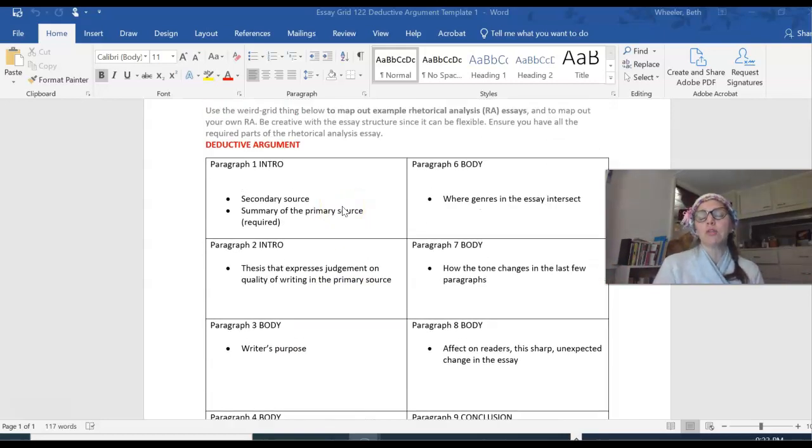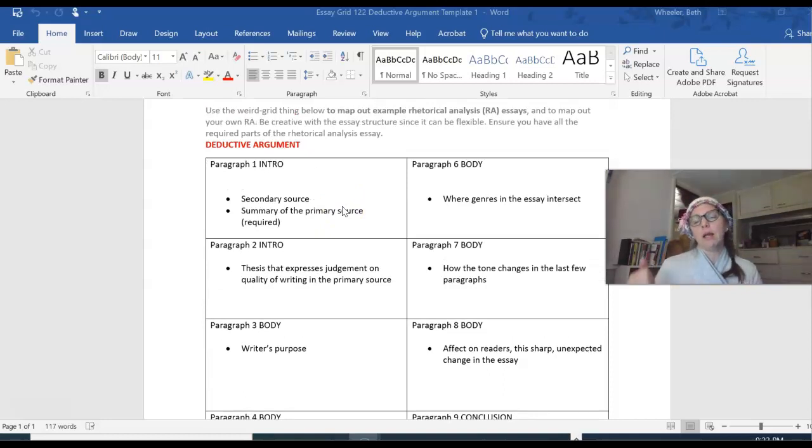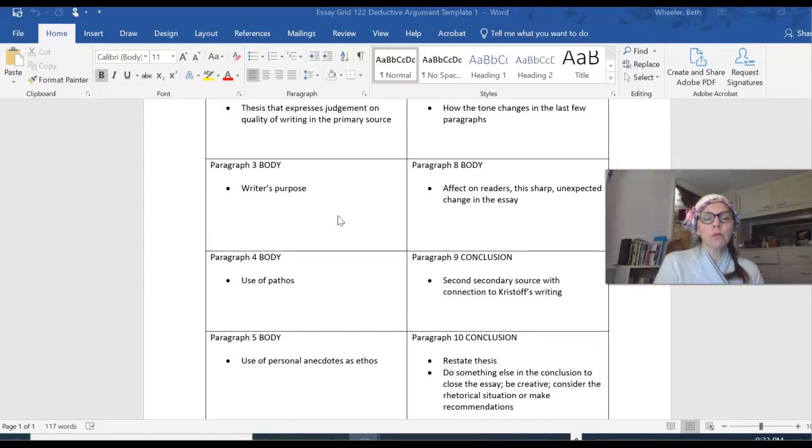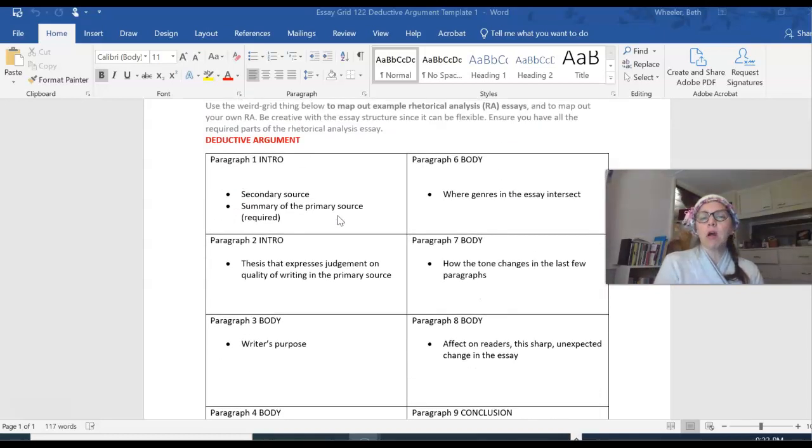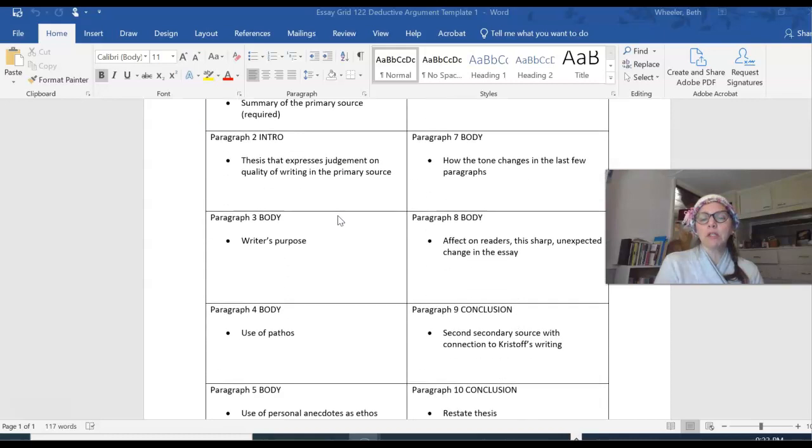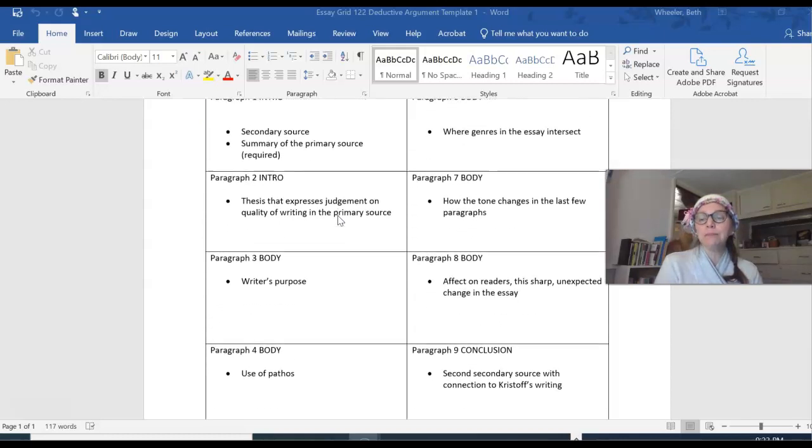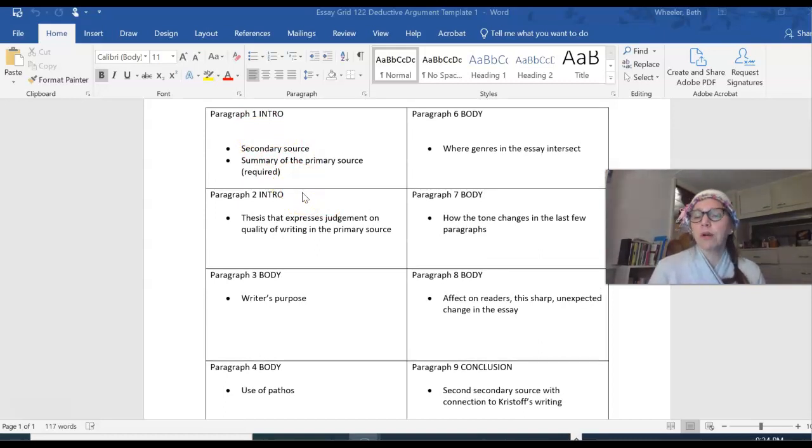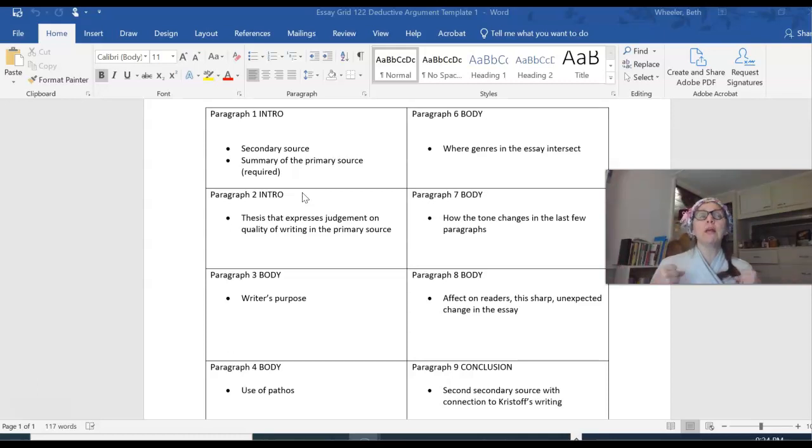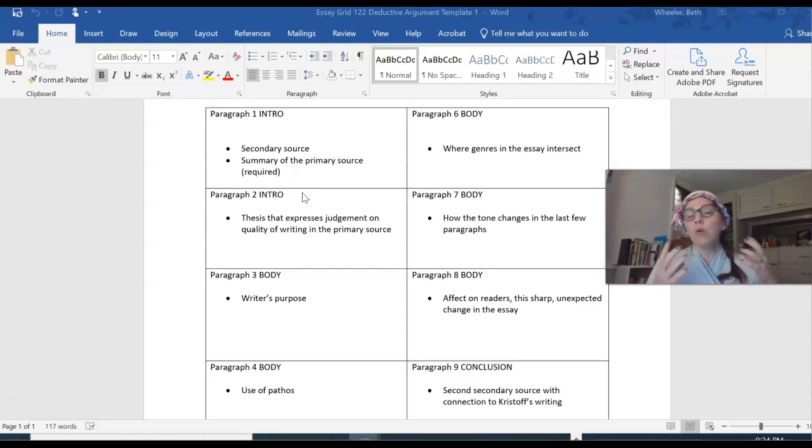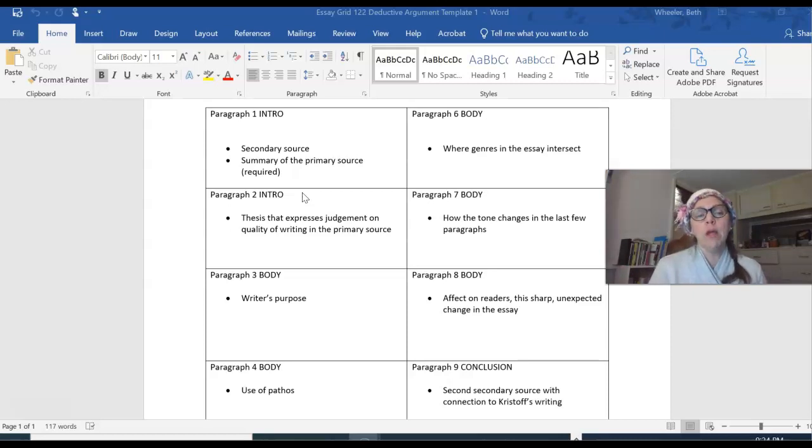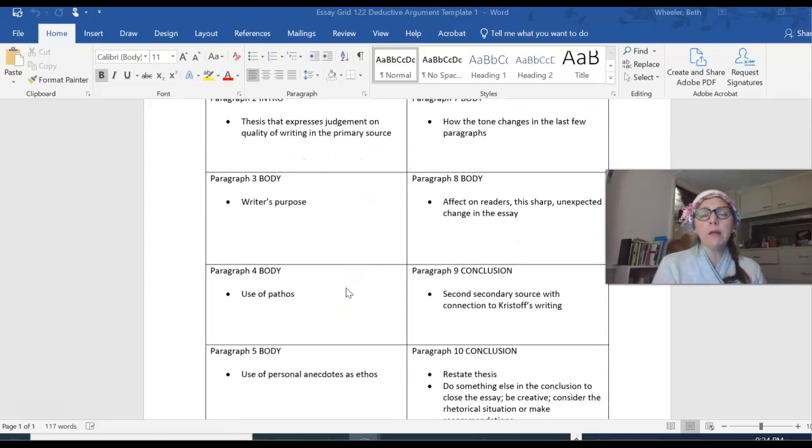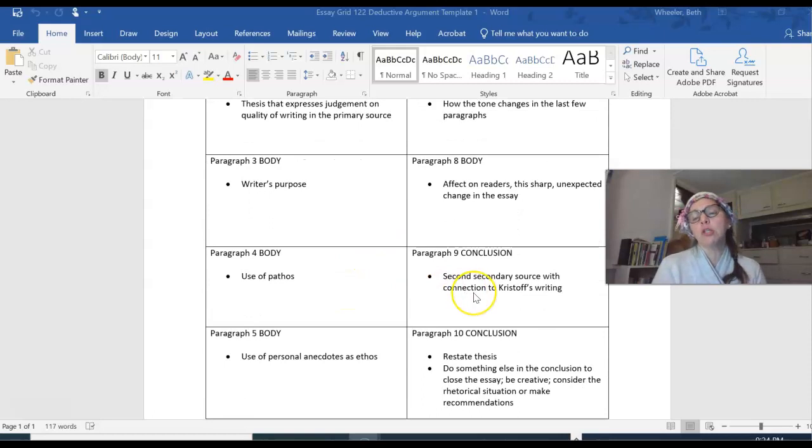So a couple of things on academic structure. You know there's an introduction, a body, a conclusion. Notice that this document has two columns. First column has paragraphs one through five, second column paragraph six through ten. They're also labeled intro, body, conclusion. Notice that this essay has two introduction paragraphs. So when you need to have a longer essay, you have to use the academic essay structure in a flexible way. Have more than one intro. You have to. This essay will have six body paragraphs and two conclusions.